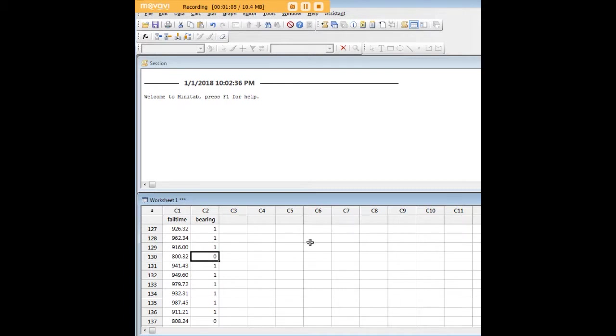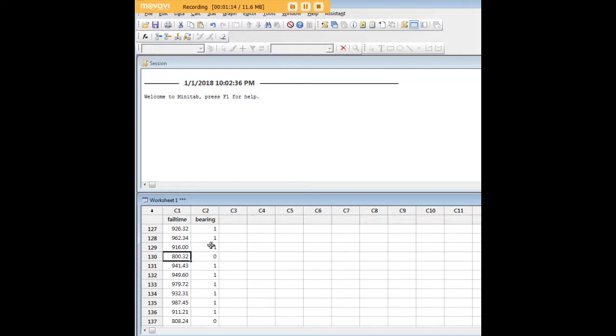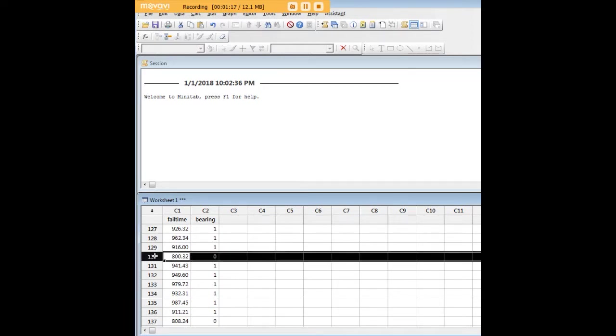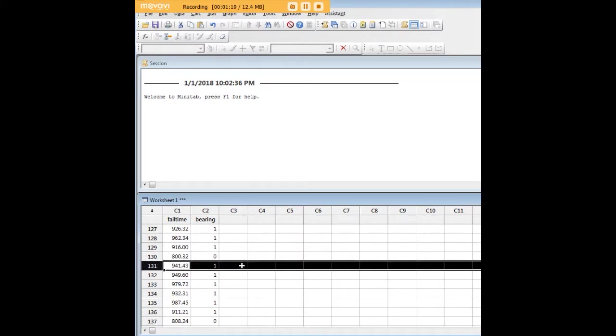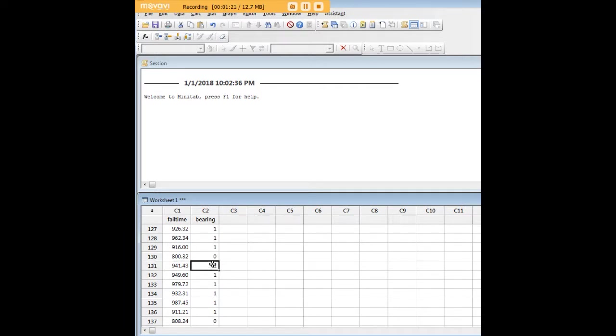Now this is well suited to analysis through independent samples because each of these machines is of course different. They're independently distributed from each other. For example, the machine here in 130 is not the same as the machine in 131, which has new bearings, whereas the machine in 130 has old bearings.